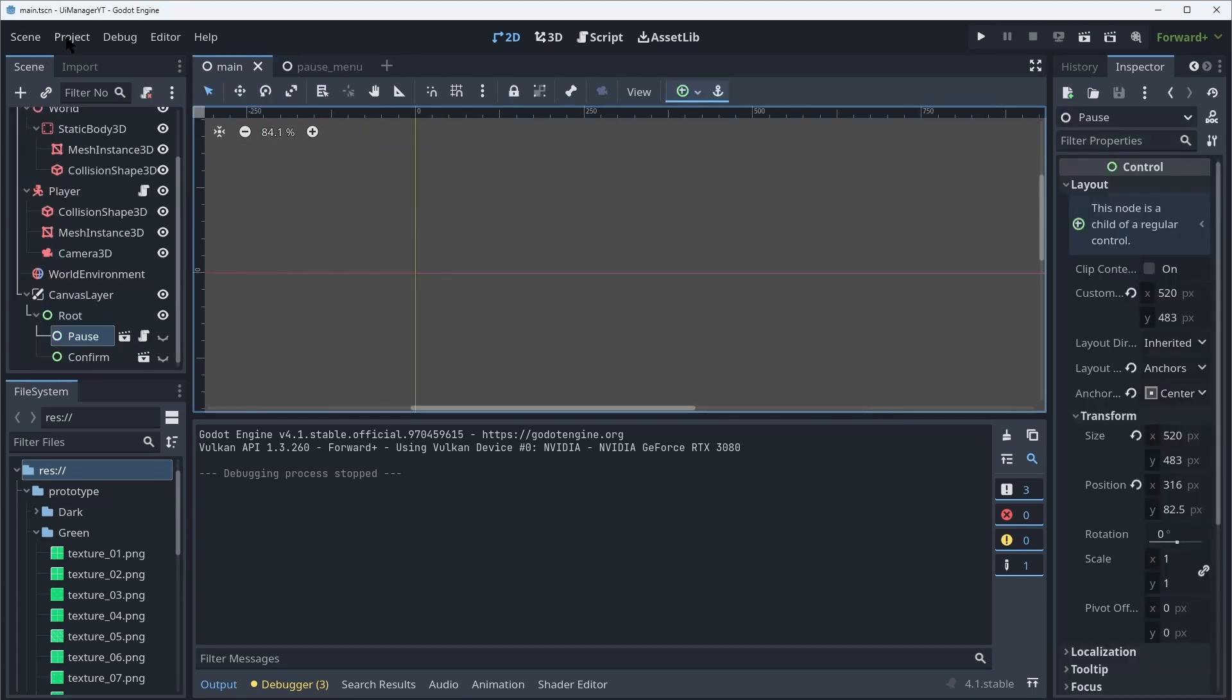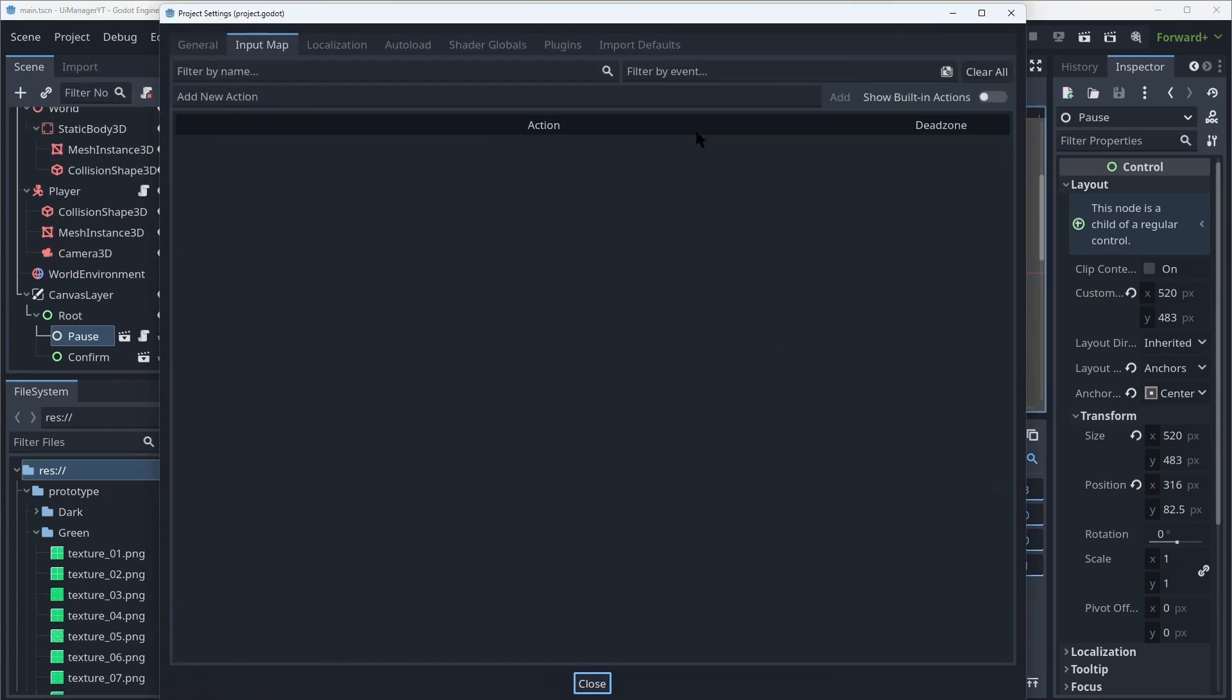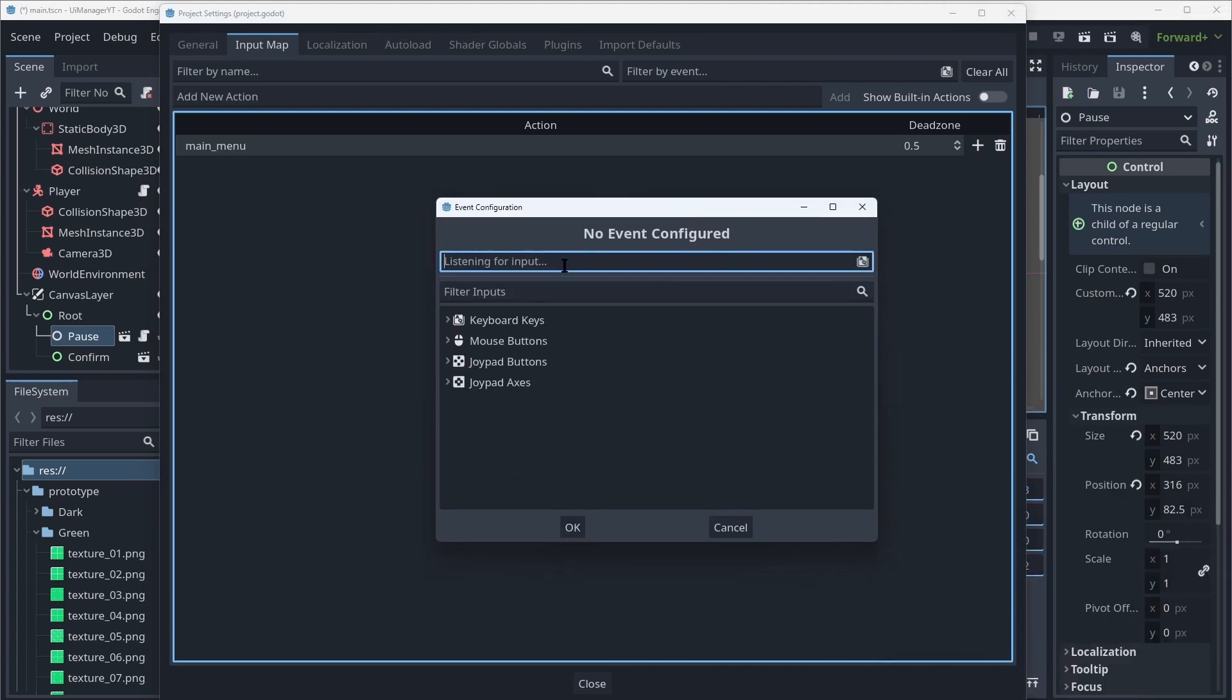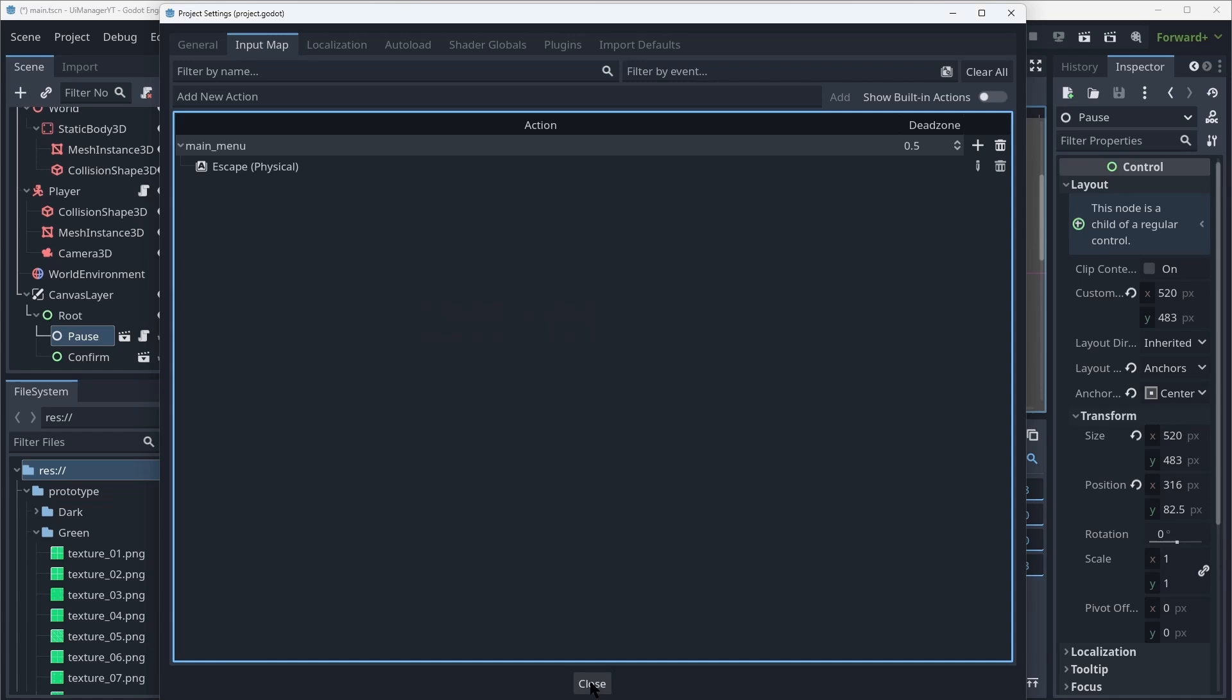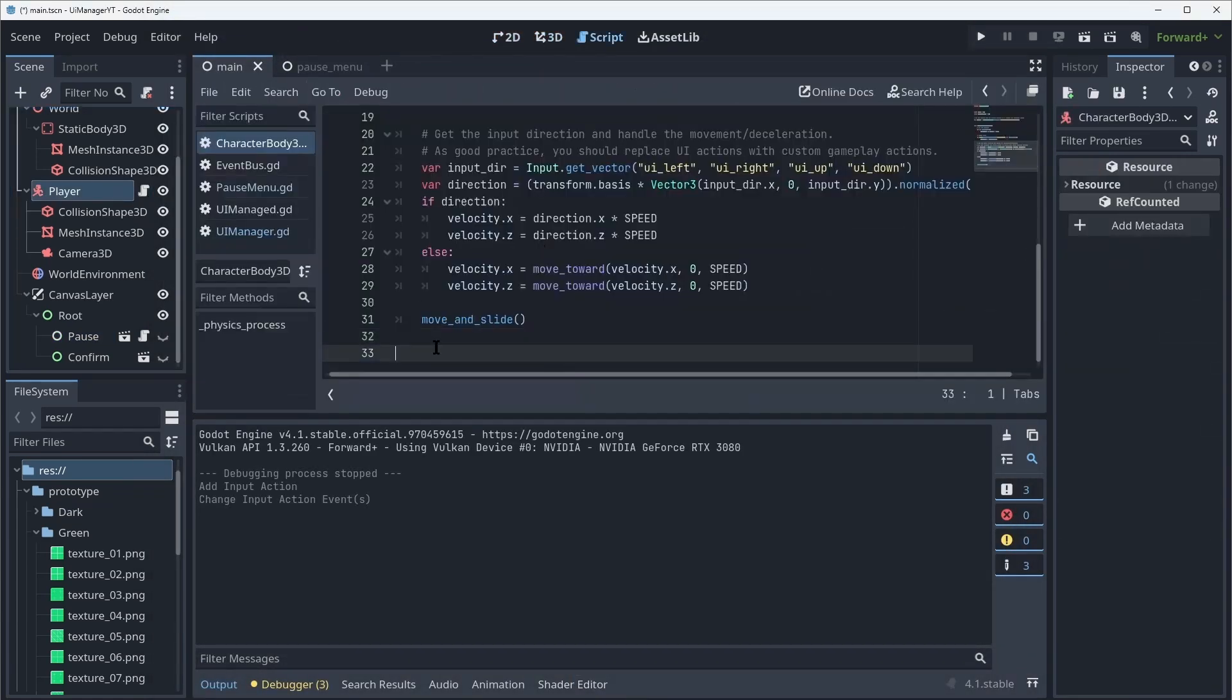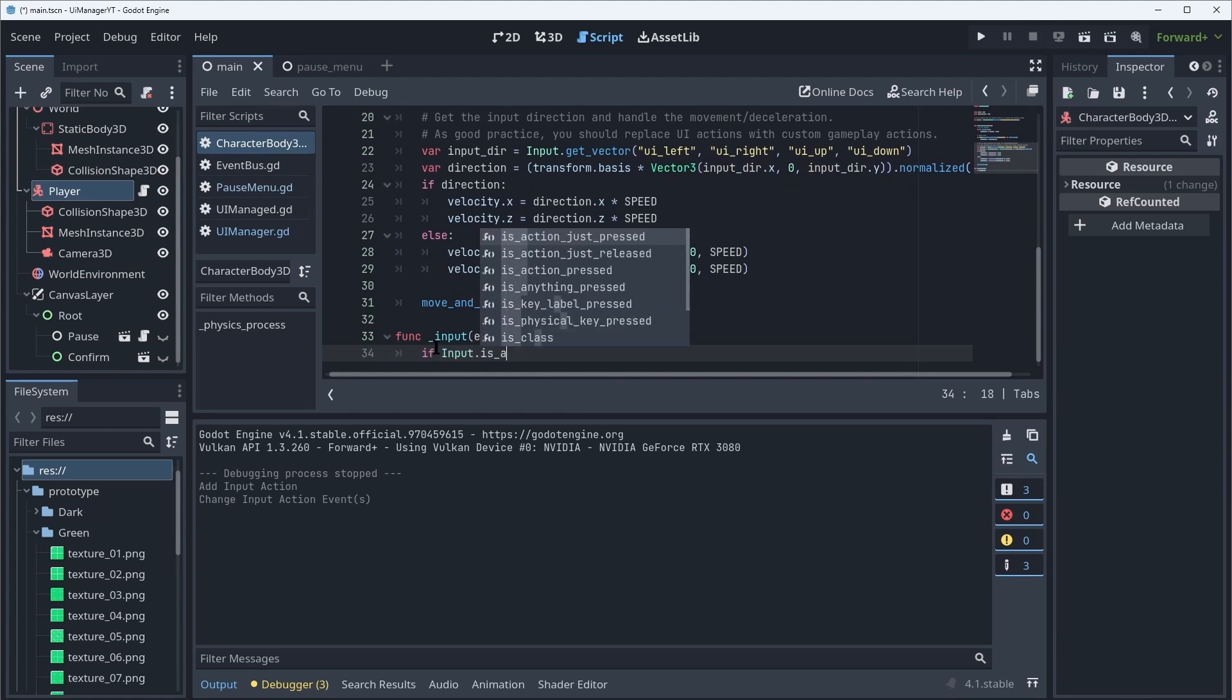Well if I was making the most basic interface the world has ever seen it'd be pretty simple. I just have to go into my project settings, go into the input map and add a new input called, for example, main menu. Add this and then I want to click on the little plus button and bind the escape key to my action.